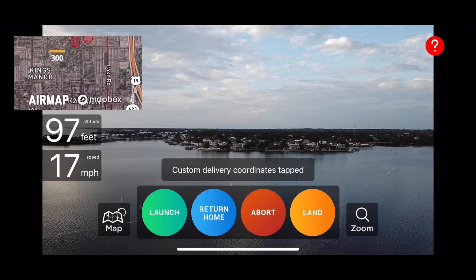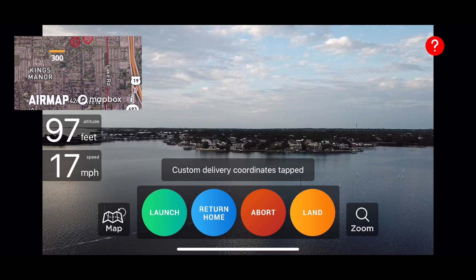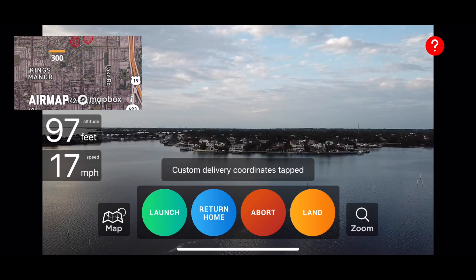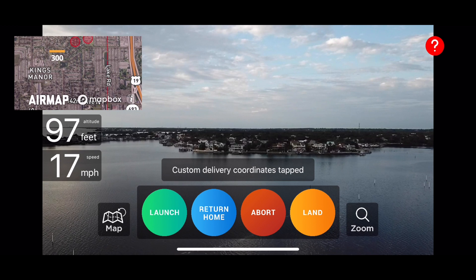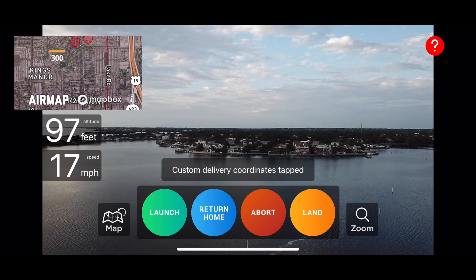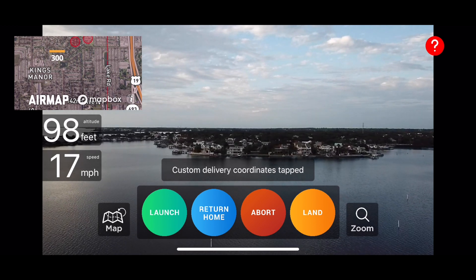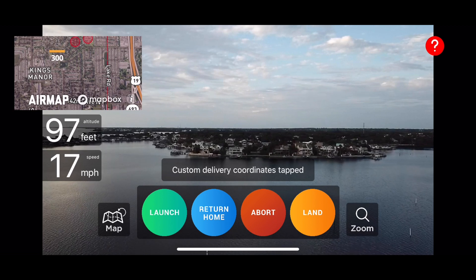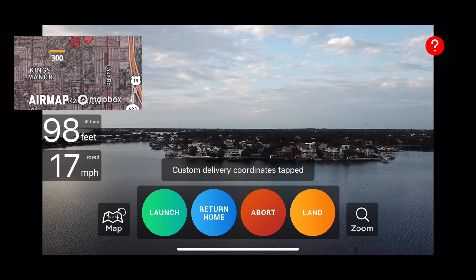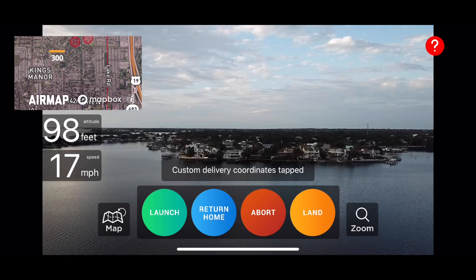I'll also show you the landing algorithm when we get there. Just make sure that when you take off, you actually take off first, attach the package, and then tap launch. You can see here I have an abort button that will automatically resume manual control at any time if anything looks like it might be going wrong.